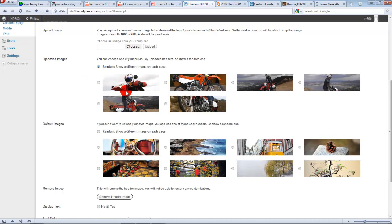And then every time you change pages, a new picture, a new header picture will show up. But that's another video.